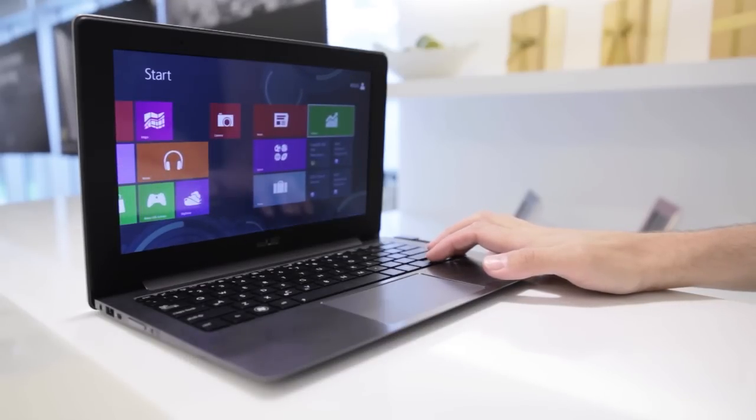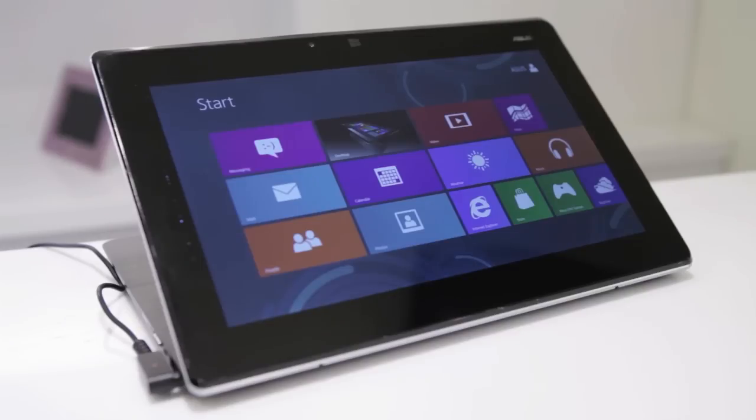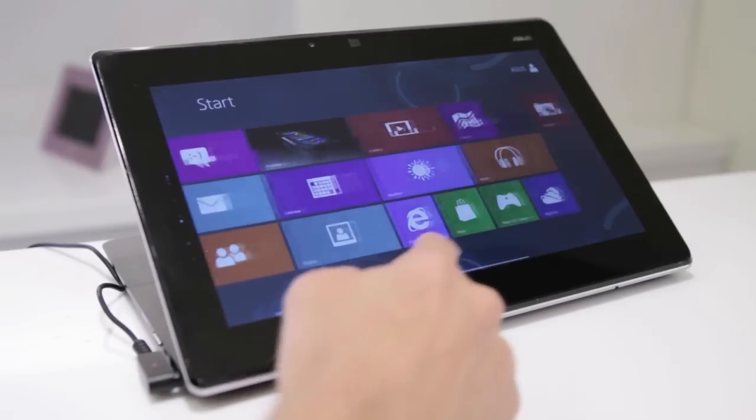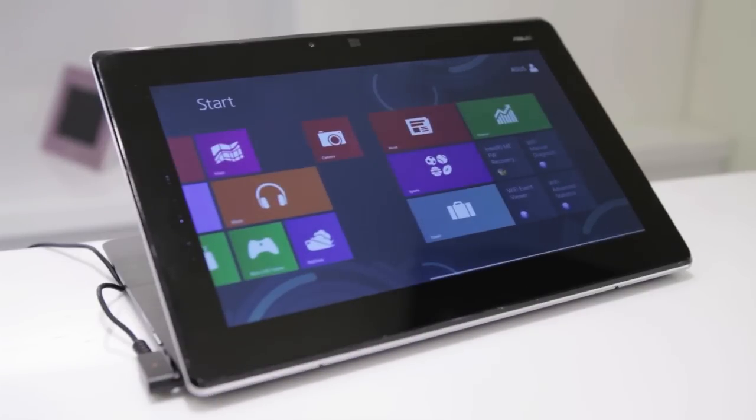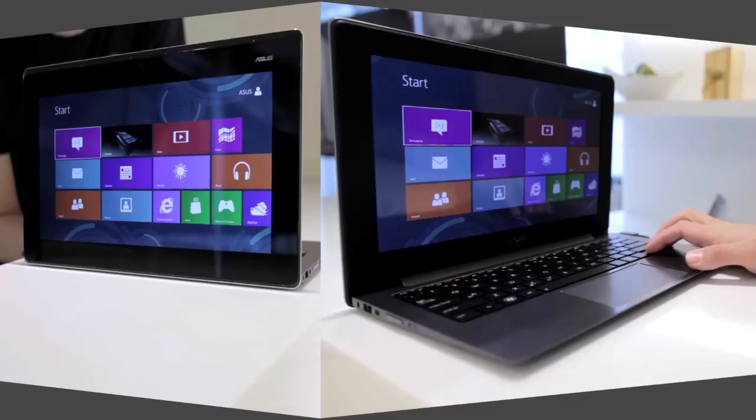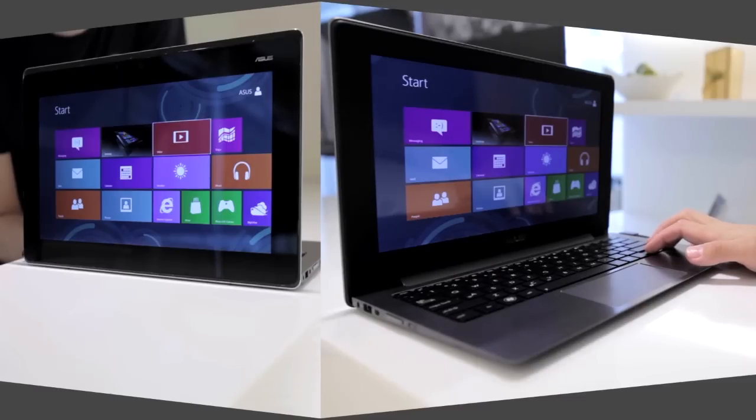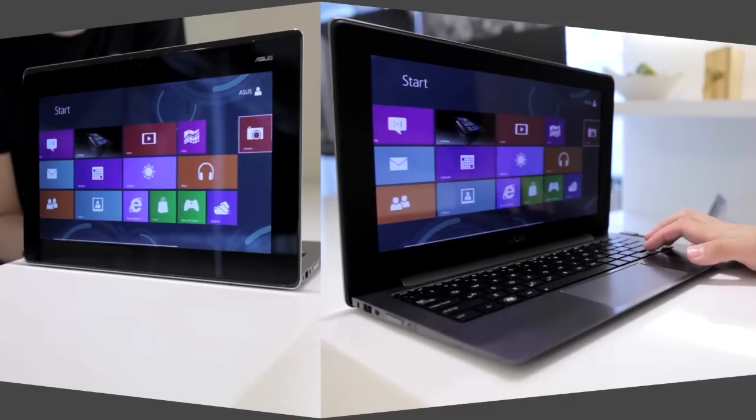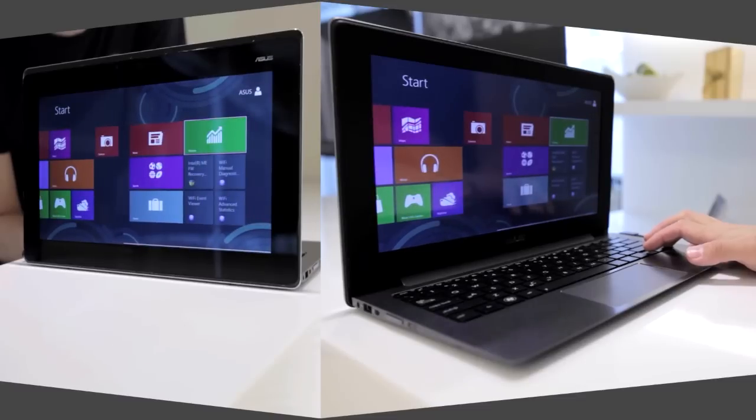So in case you get tired of holding the Tai Chi in tablet mode, you can find the perfect angle while it's in notebook mode. Or to really share the ZenBook Tai Chi, there's also a mirror function that enables both displays at the same time.